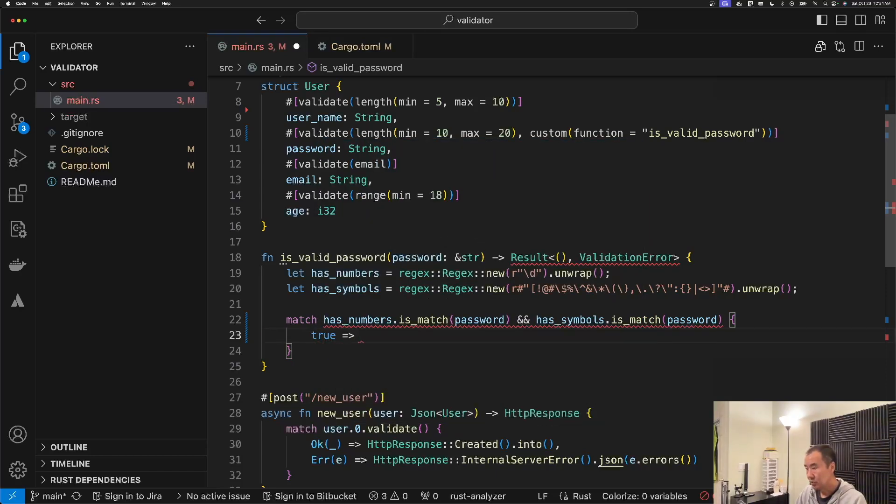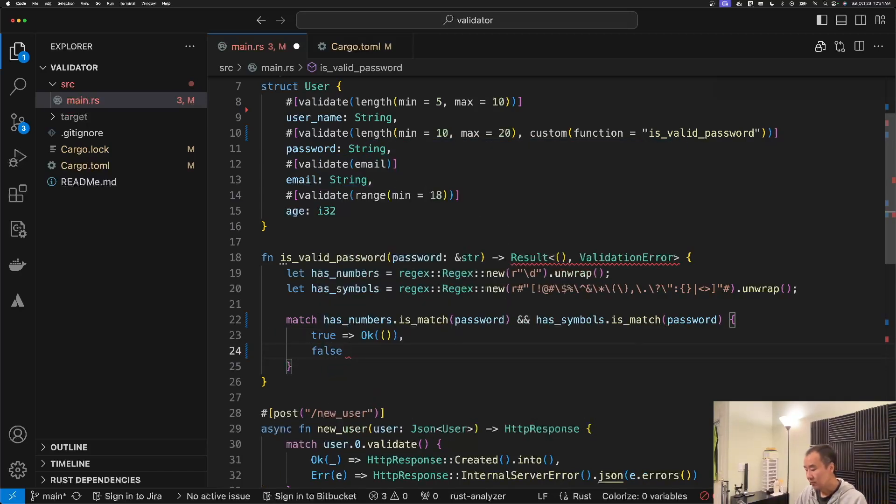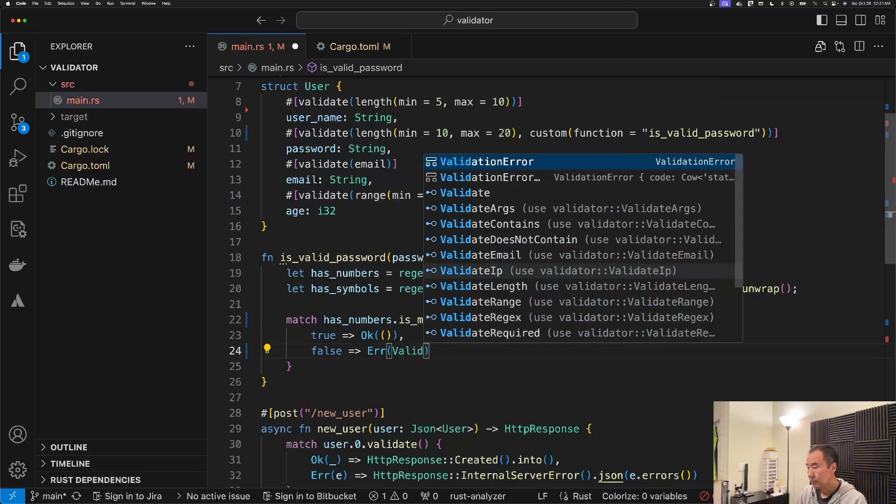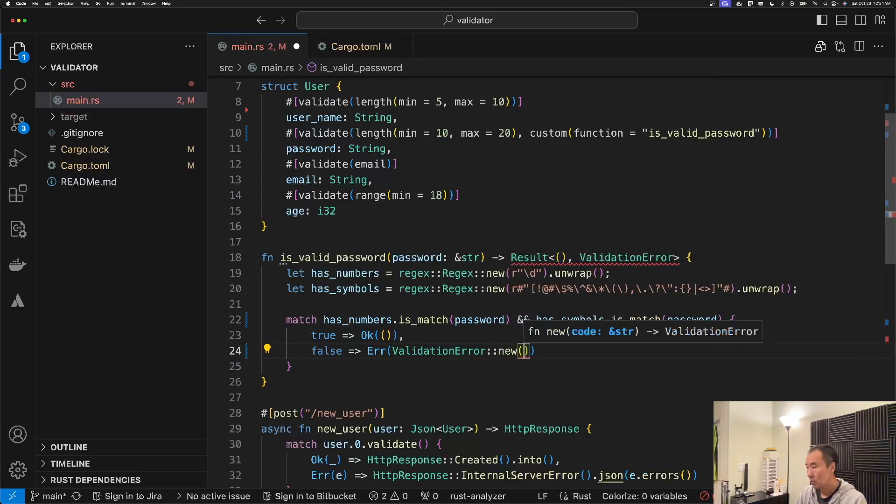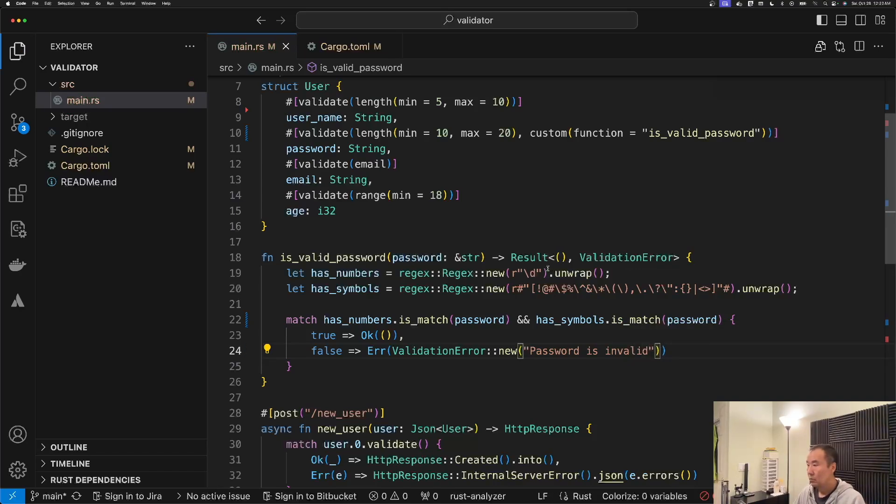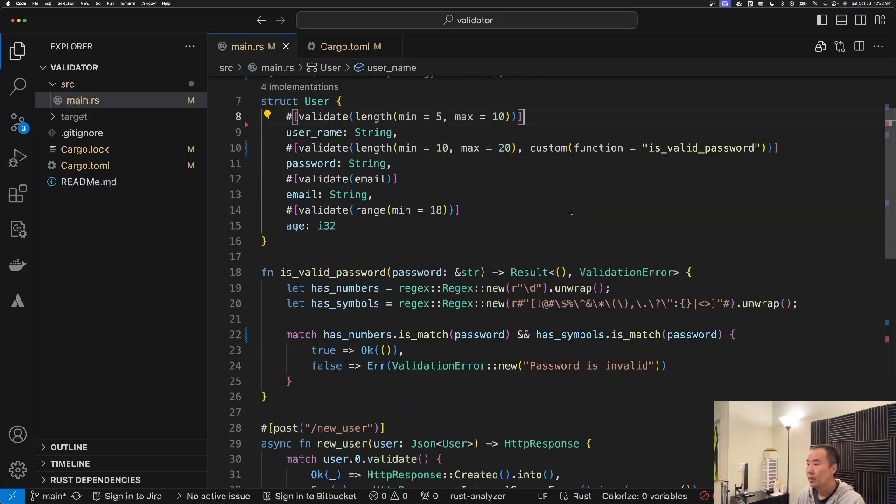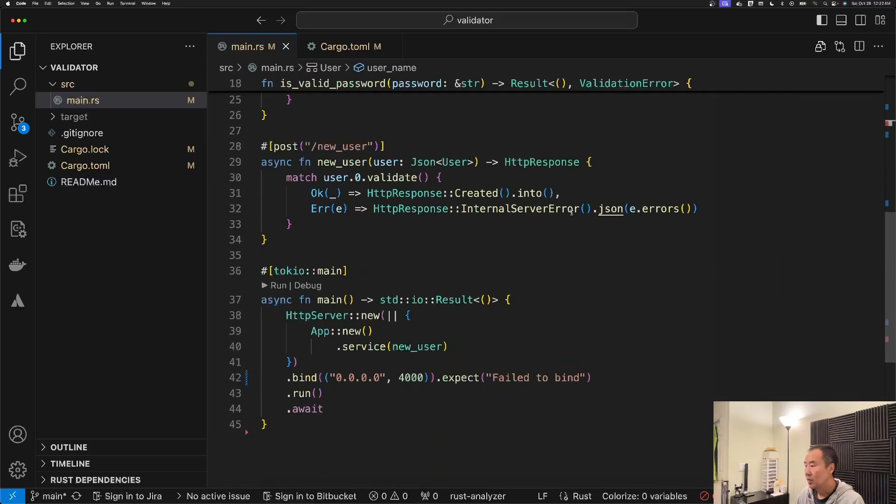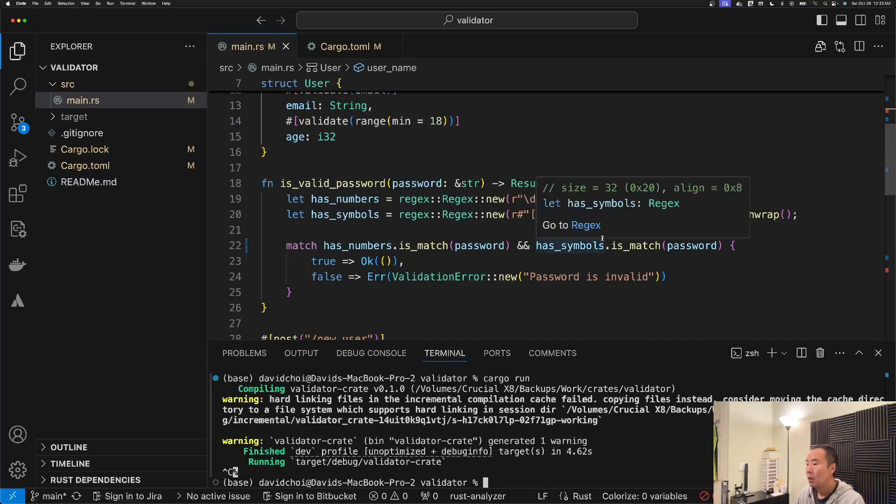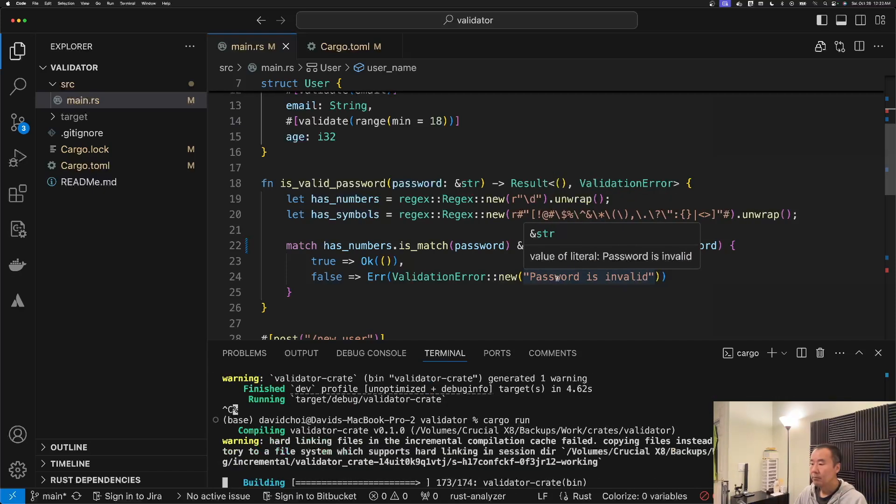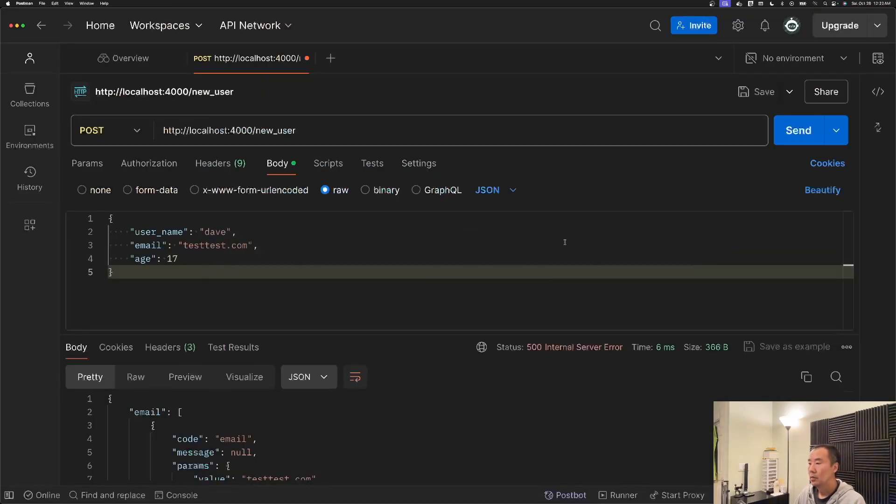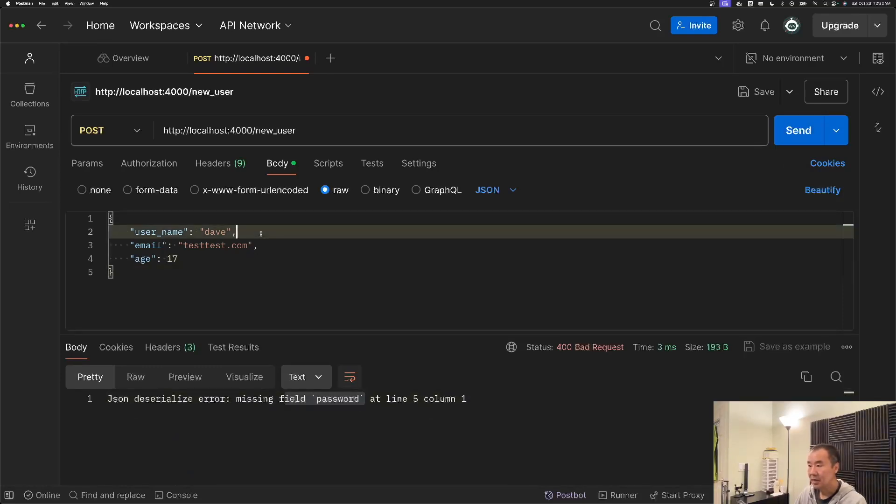So we have our password but we need both of these to be true. If it is true then I'm going to return empty. If it's false then I'm going to return an error. Okay, so then the squigglies went away. Just double checking that I don't have any failures anywhere.